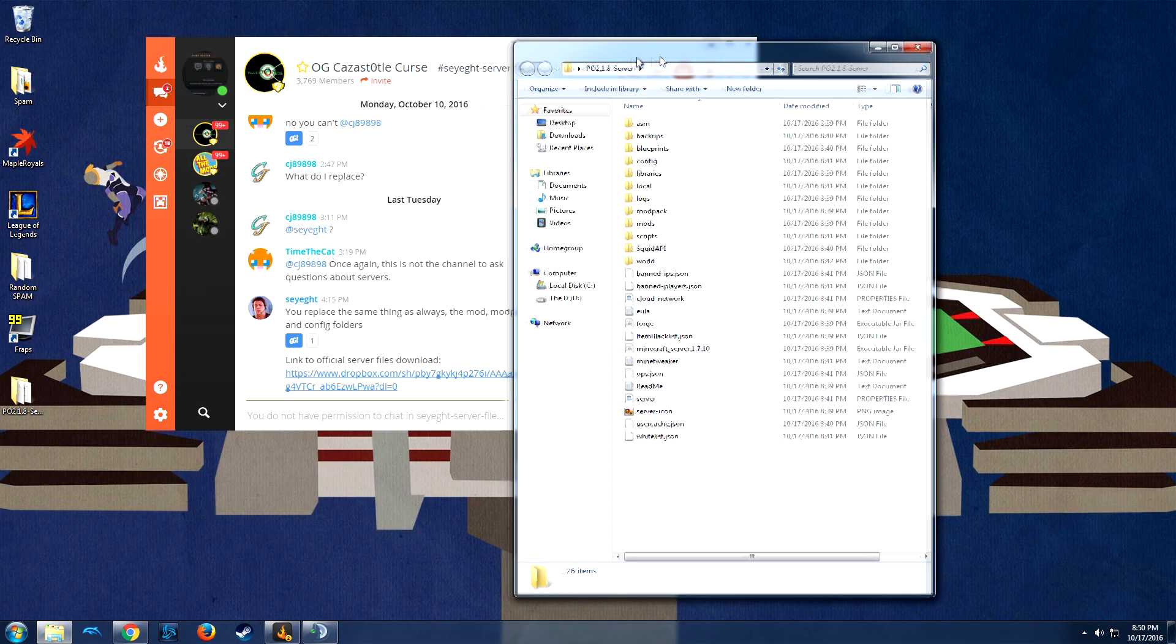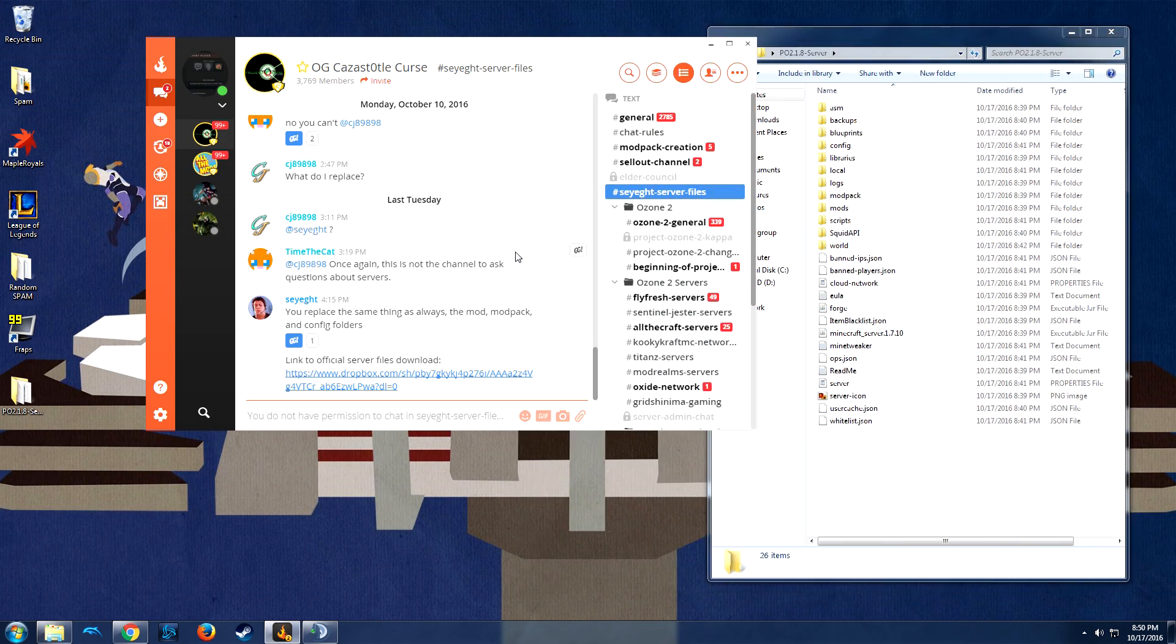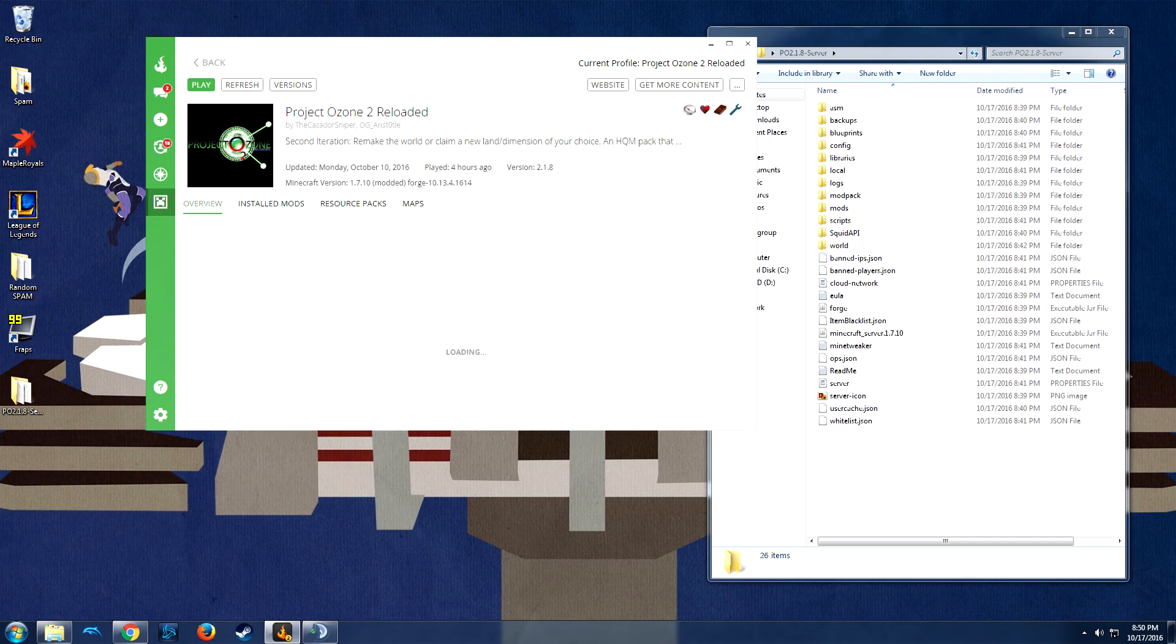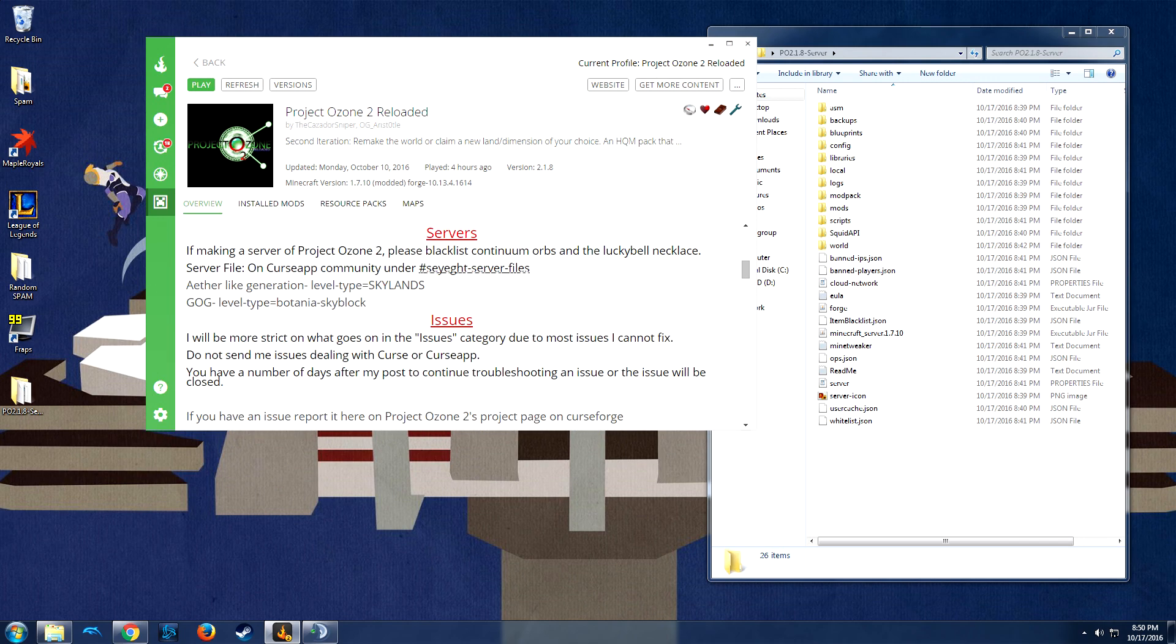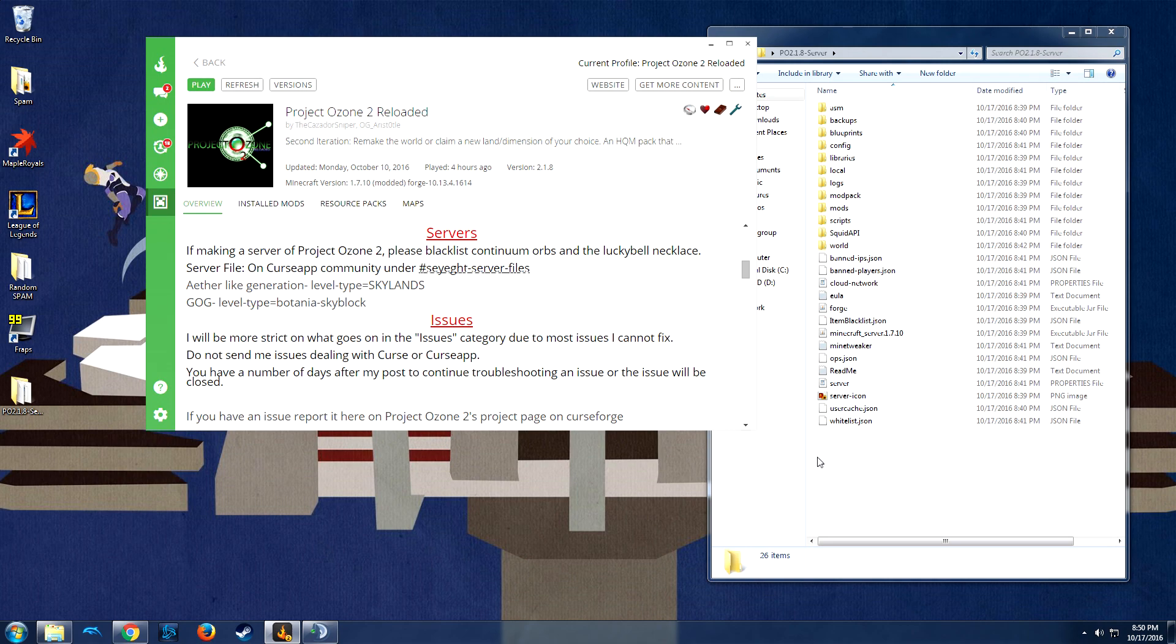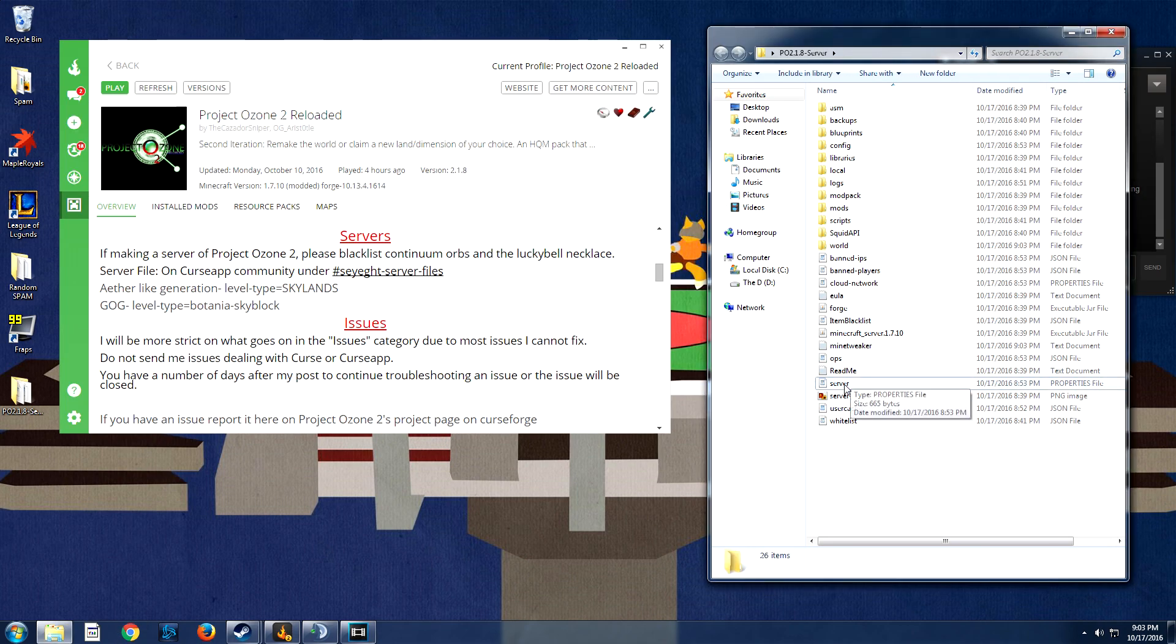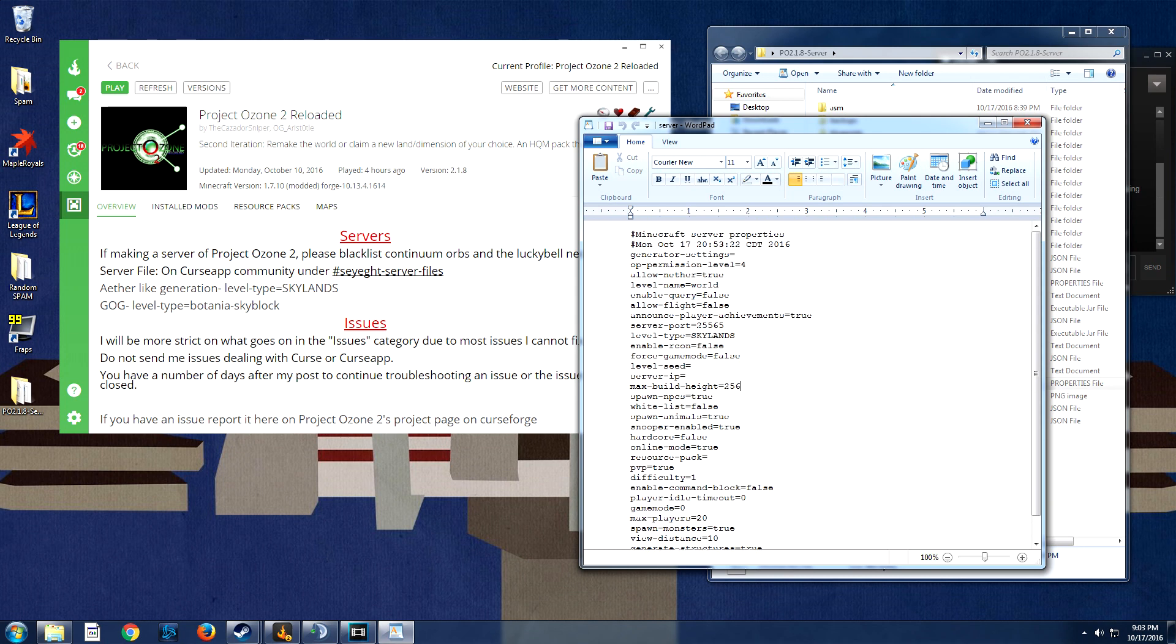So we're going to go back to the Cursed Client and go back to the Minecraft tab, Project Ozone, Overview, and we're going to scroll down under Server Section. Alright guys, so now we're going to go into our server files and we're going to change what level type we actually want this setup as.